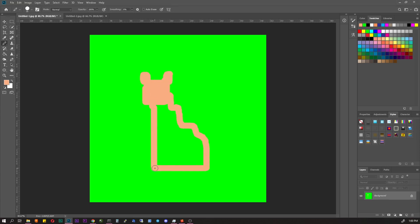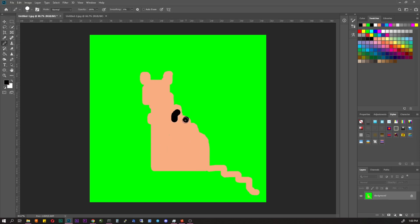As you can see my drawing skills are at the level of a 3 year old child, but a little later I will prove that this will not prevent me from getting beautiful images.